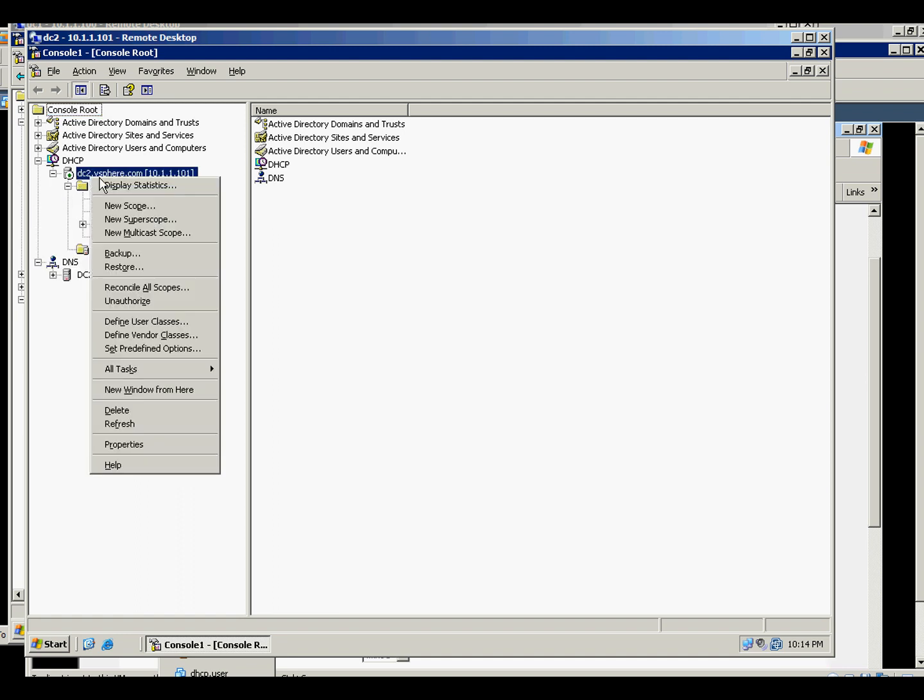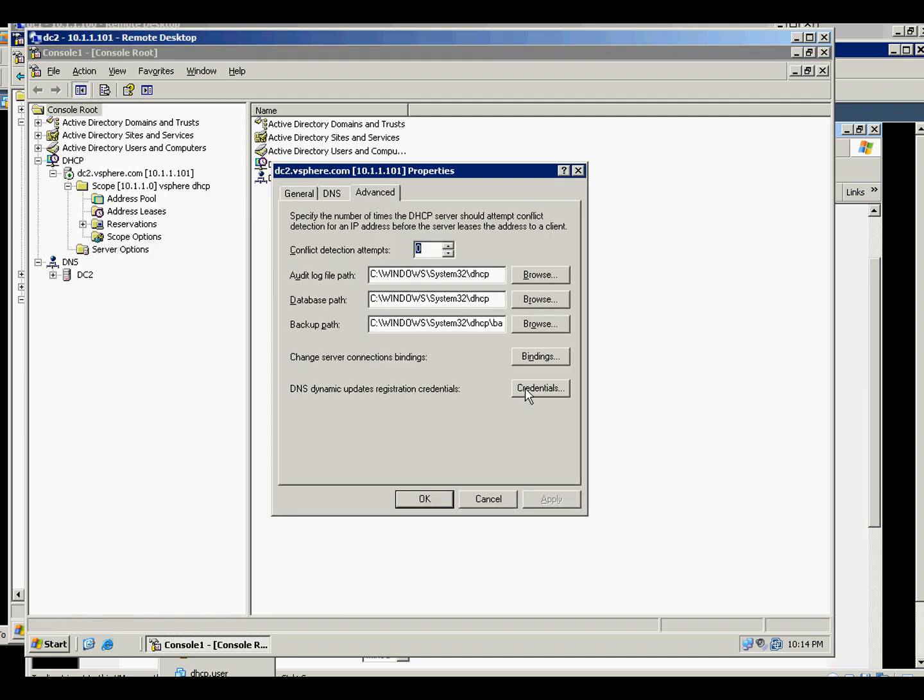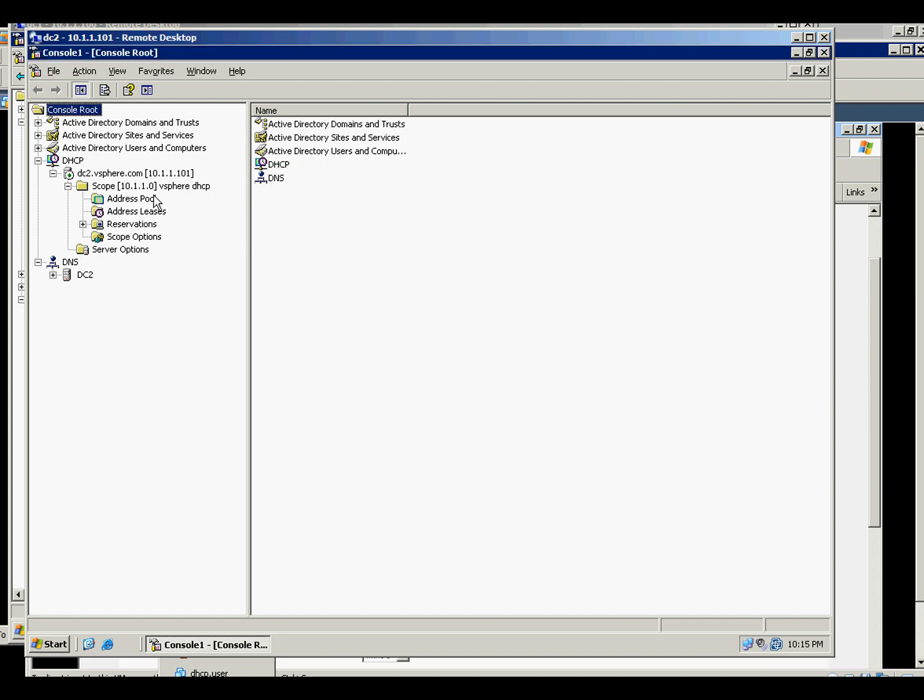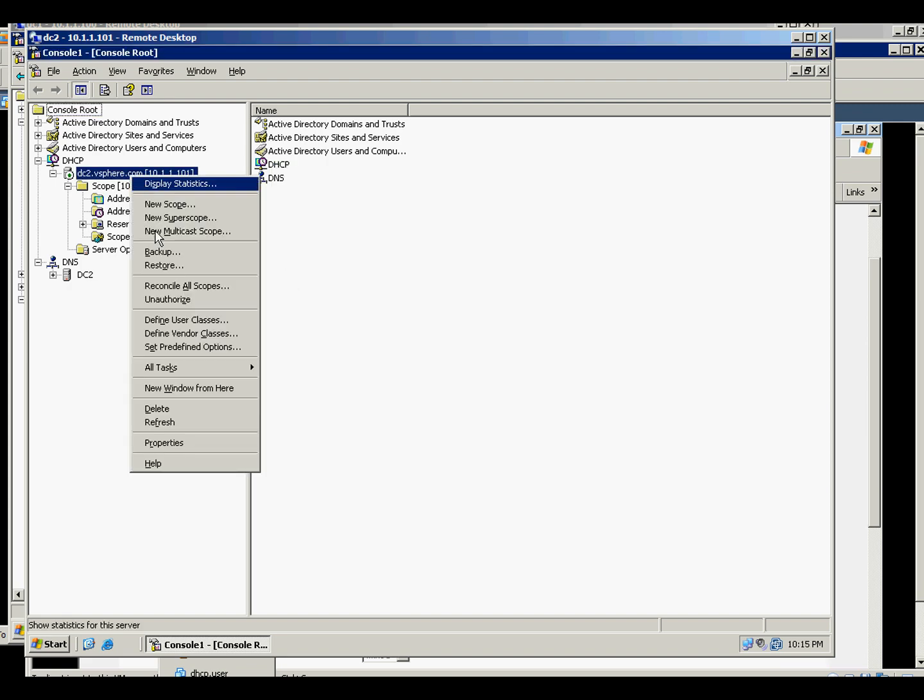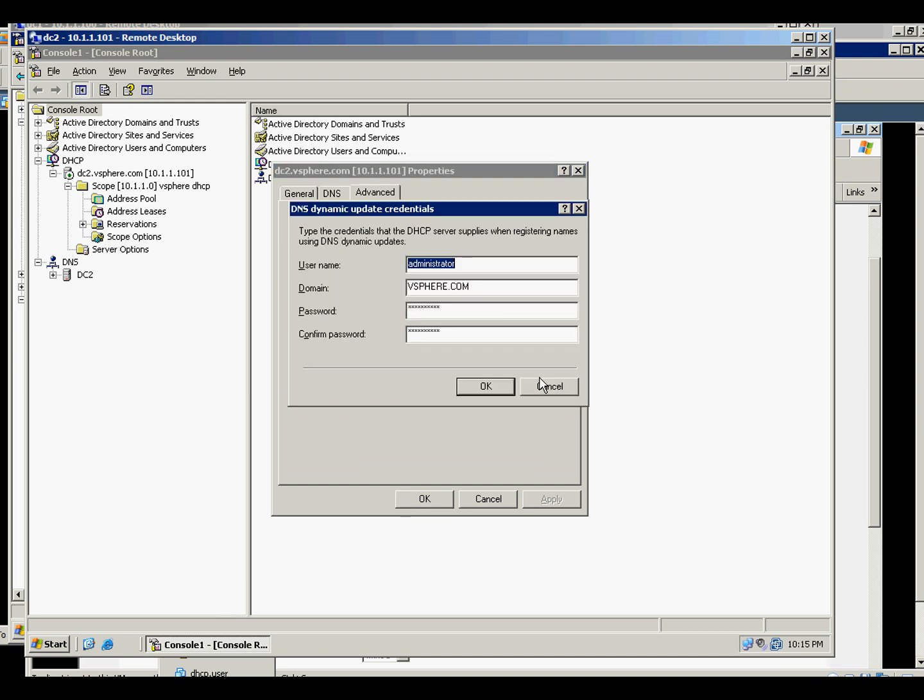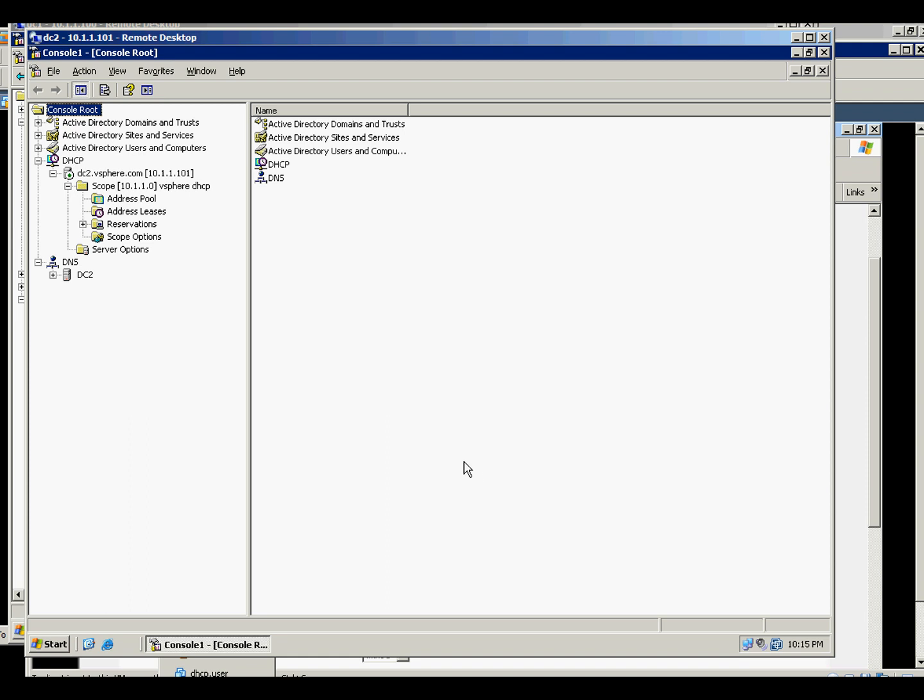Since we don't have credentials here, let's go to properties, advanced, and credentials. I save it. Anyway, let's go back there. So I just put the administrator and the domain and put the password and then save it.